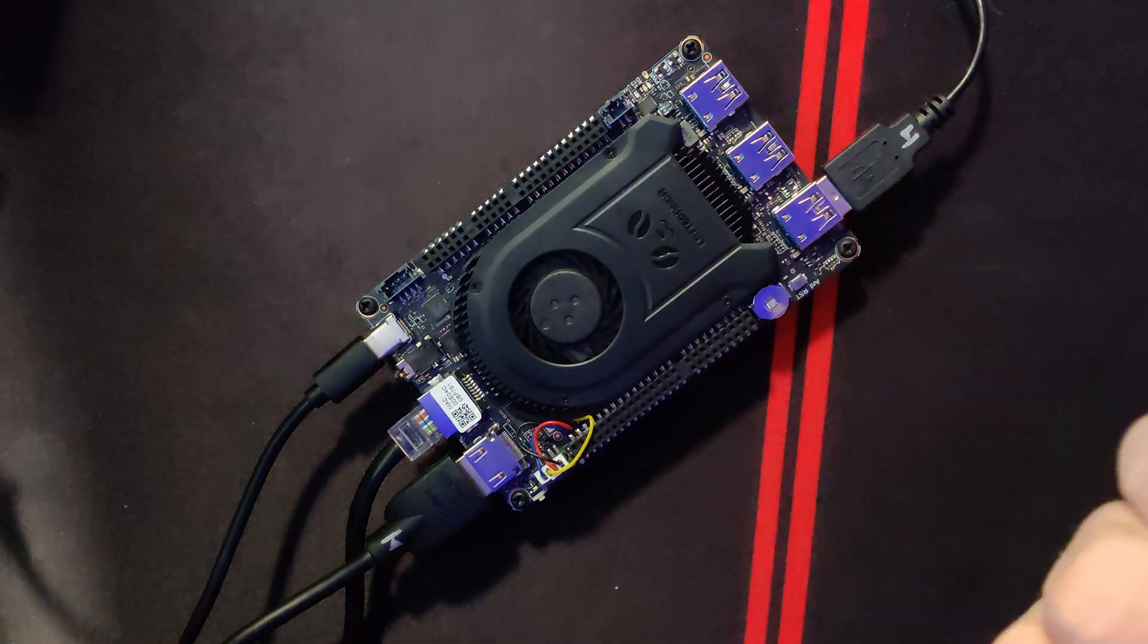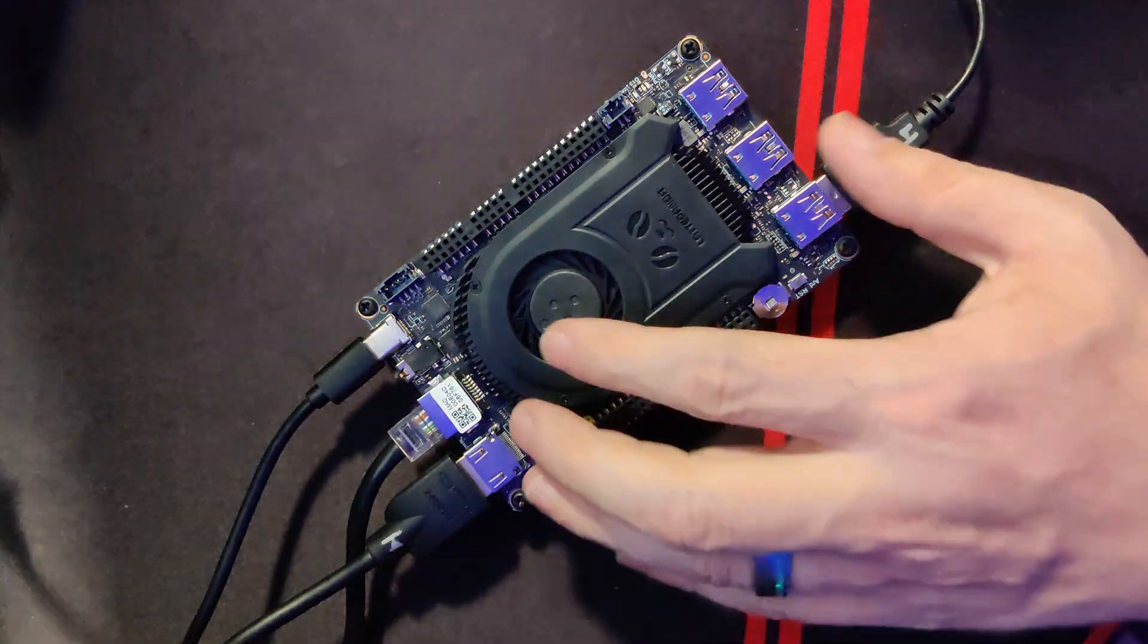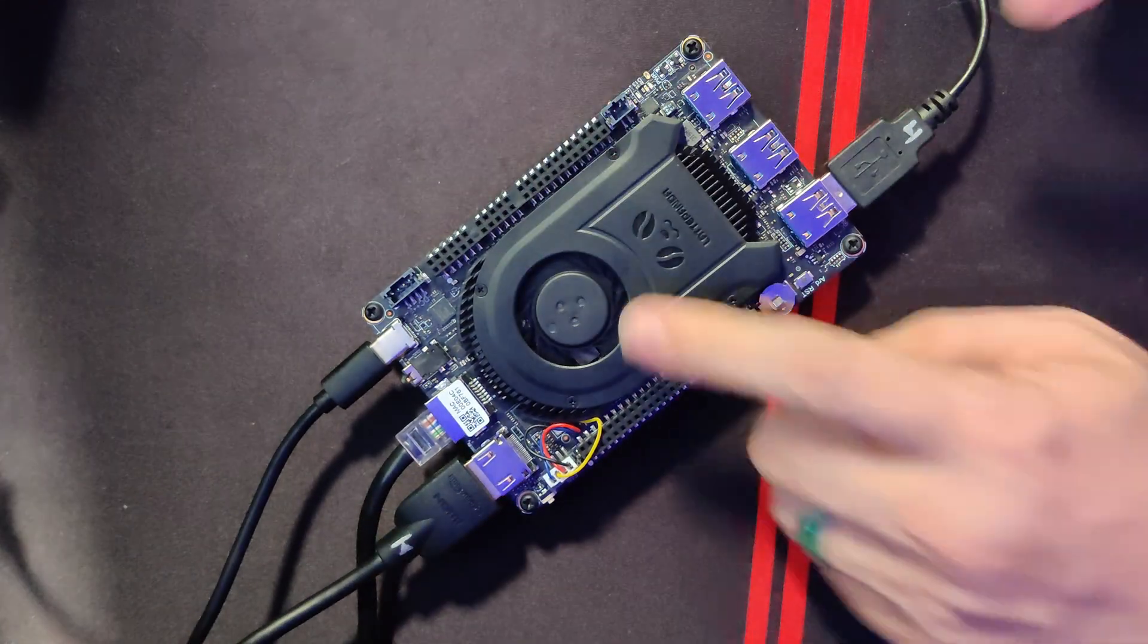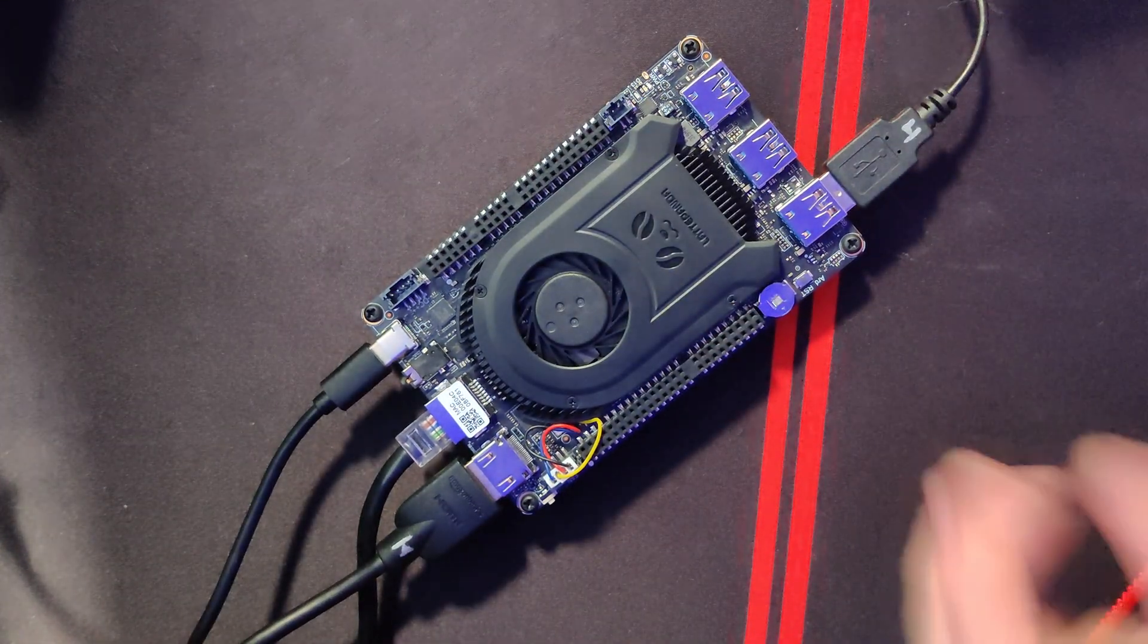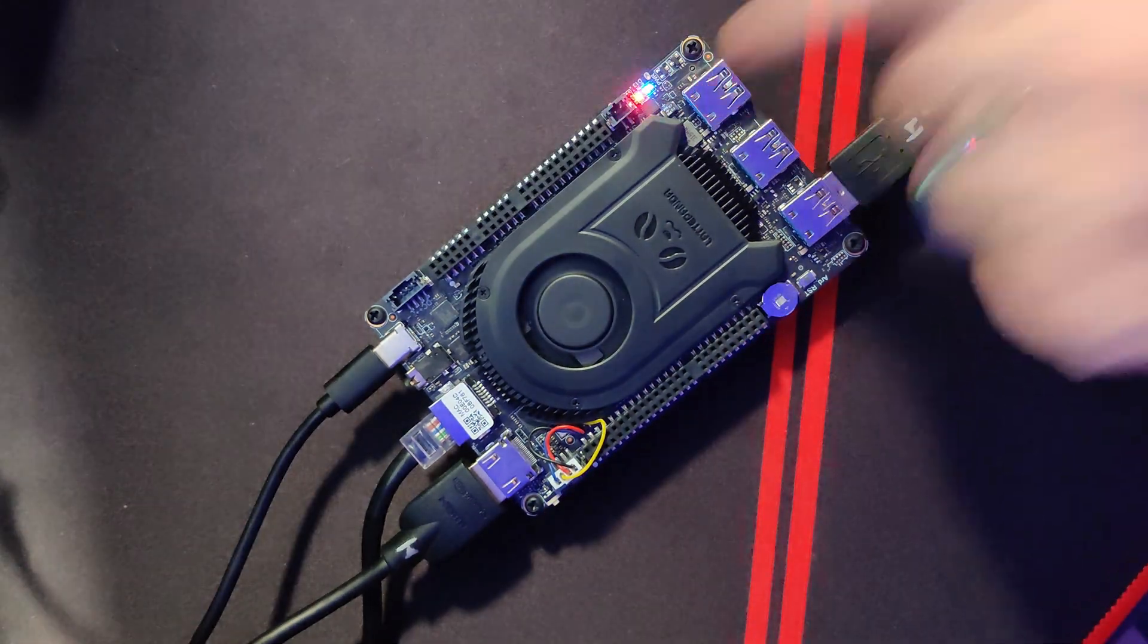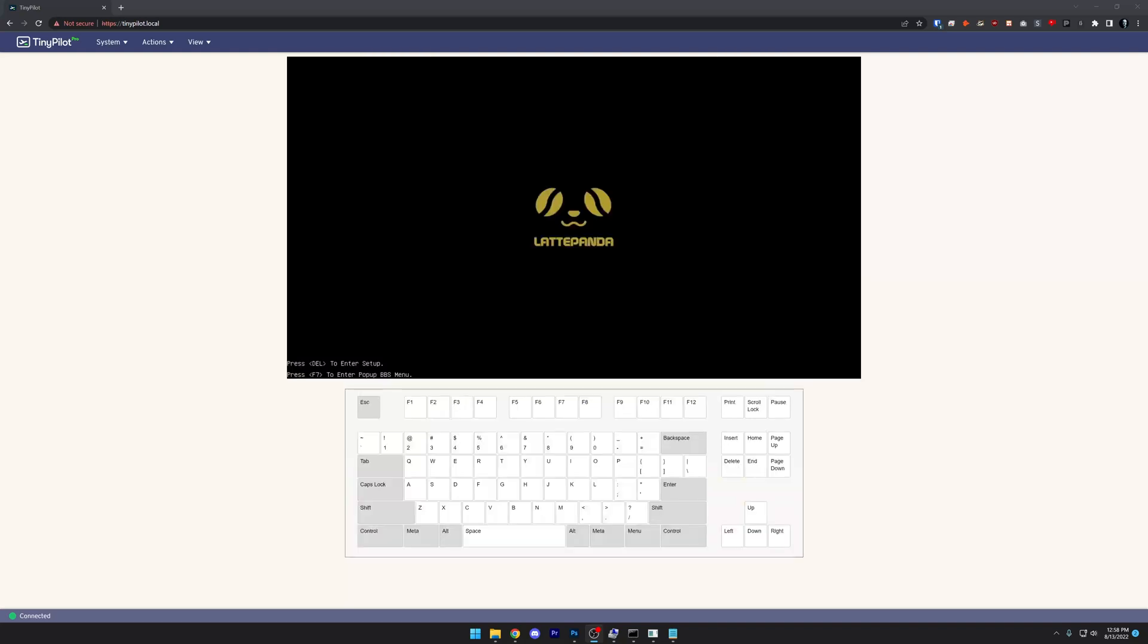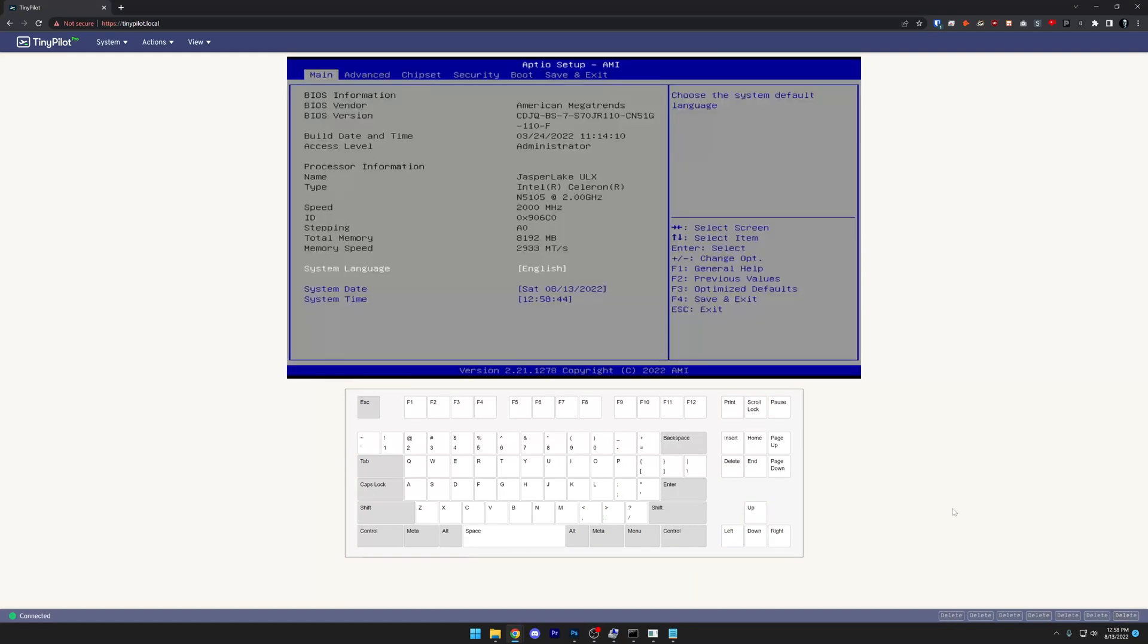So here we have the Latte Panda 3 plugged in with HDMI, Ethernet, its power plug. Let's make sure that is seated in there all properly. And then we've got a USB plug right here. So what I'm going to do is actually hit the power button right there. There's our little indicator light. Now we'll jump over to my desktop where I've got TinyPilot up and running. So let's get into our BIOS hopefully here, just real quick.